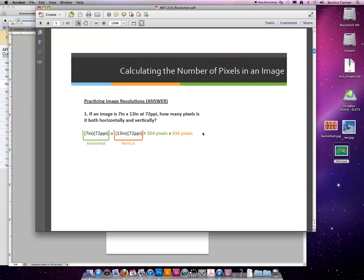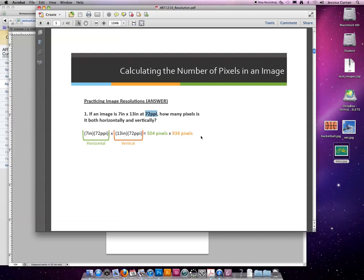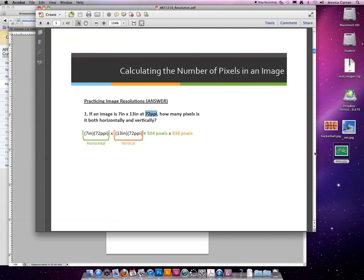That will enable you to decide how big this image can be if it's going to go on a monitor or if it's going to be printed. In this case, 72 ppi refers to monitor or web resolution. Anything that's going to be on a display device would look perfectly acceptable if you printed it at 7 inches by 13 inches. If you resampled it and you squeezed 300 pixels per inch, you would create printing resolution. But don't worry about that yet. We'll talk about it later in the slideshow.